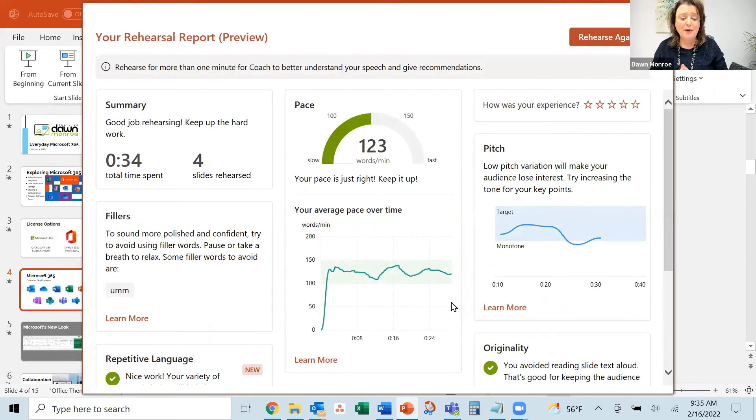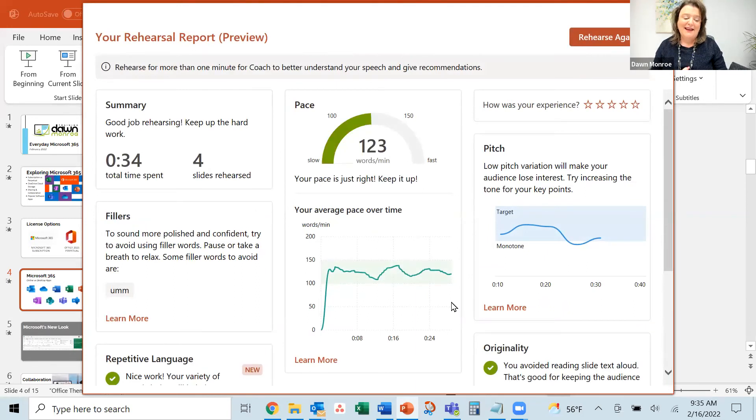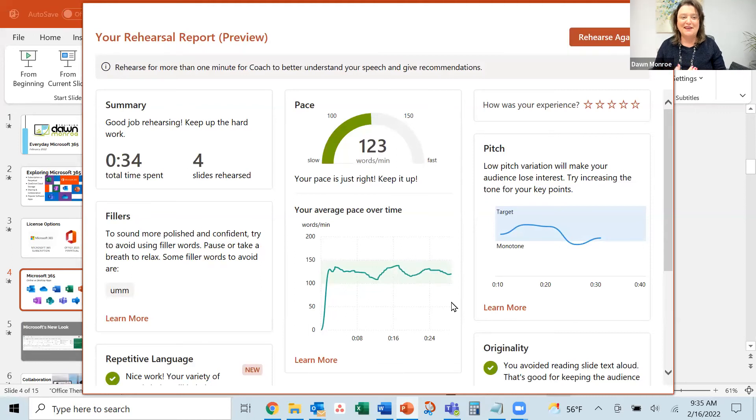And right away, a rehearsal report pops up, and here it tells me different things.